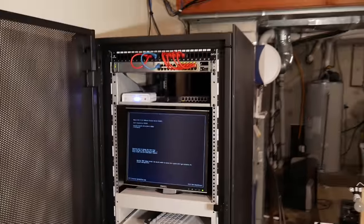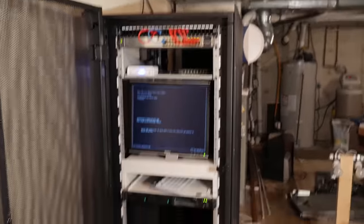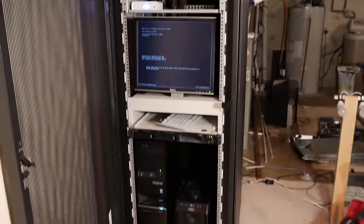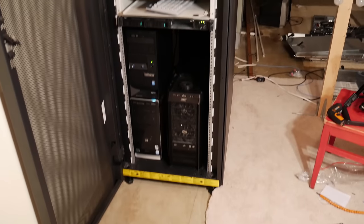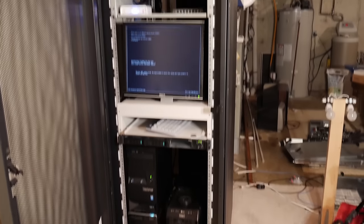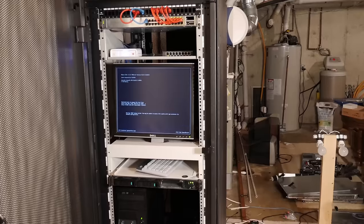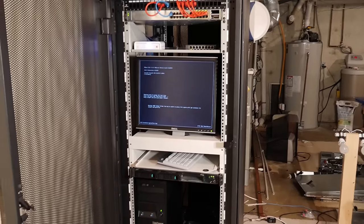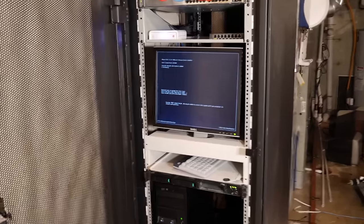So this is my new server rack. As you can see, it's a little bit more sophisticated, a little bit more enterprise-like, and I'm going to go ahead and go through what I have set up in here.